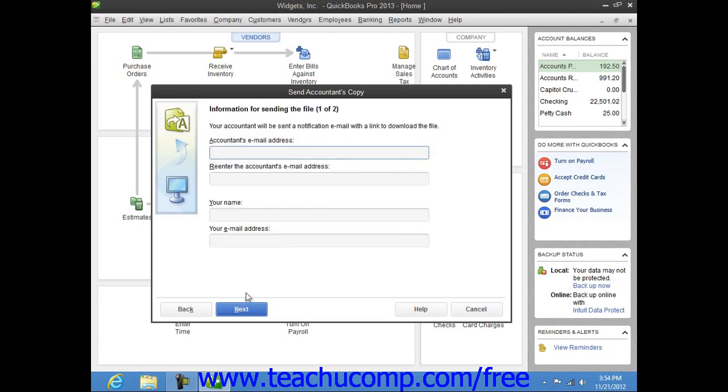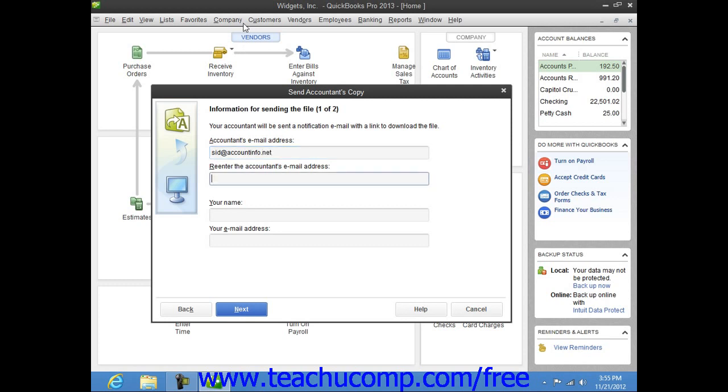In the next screen, enter your Accountant's Email Address into the Accountant's Email Address and Re-enter Accountant's Email Address fields. Then enter your Name and Email Address into the Your Name and Your Email Address fields.